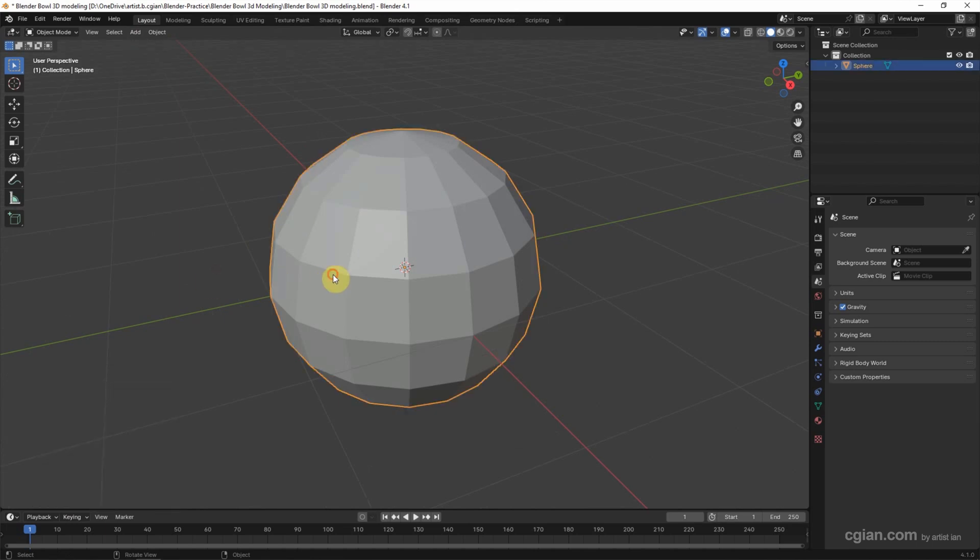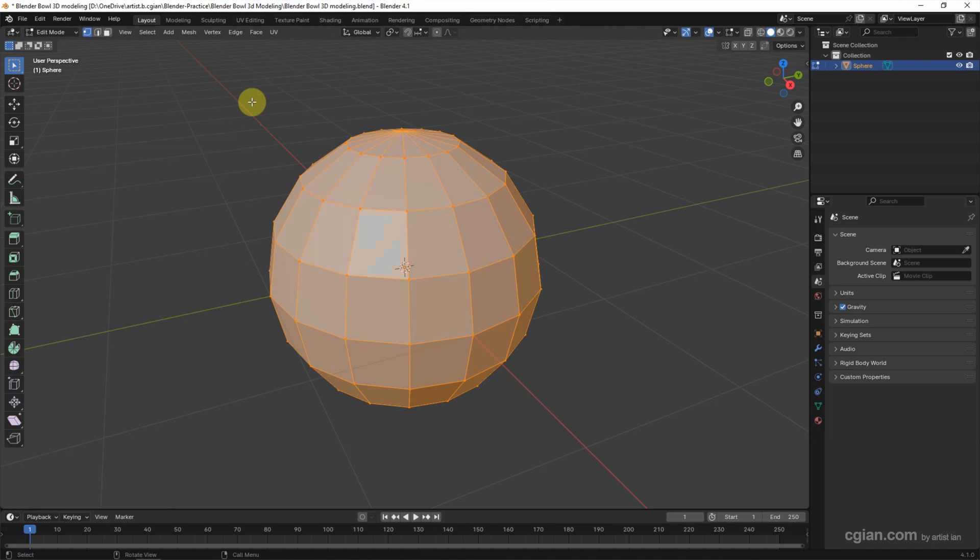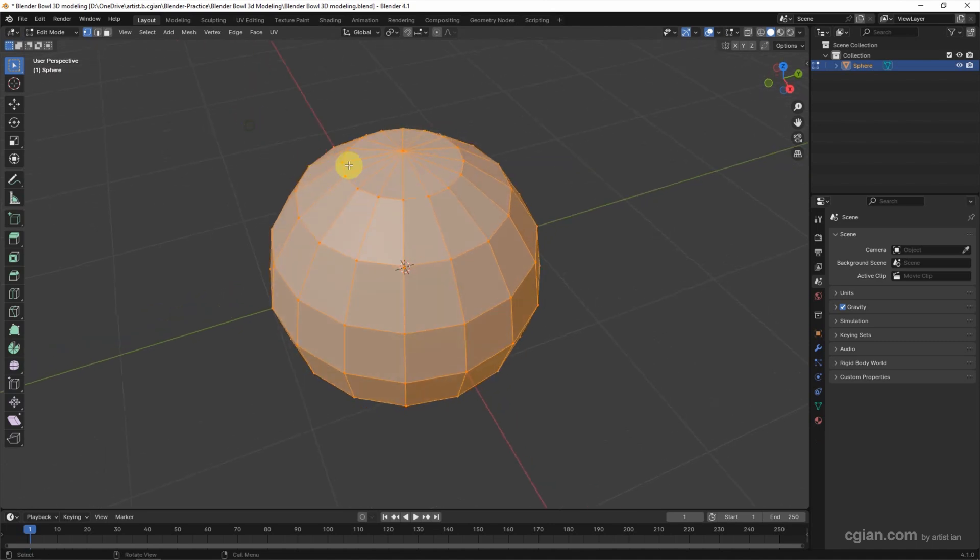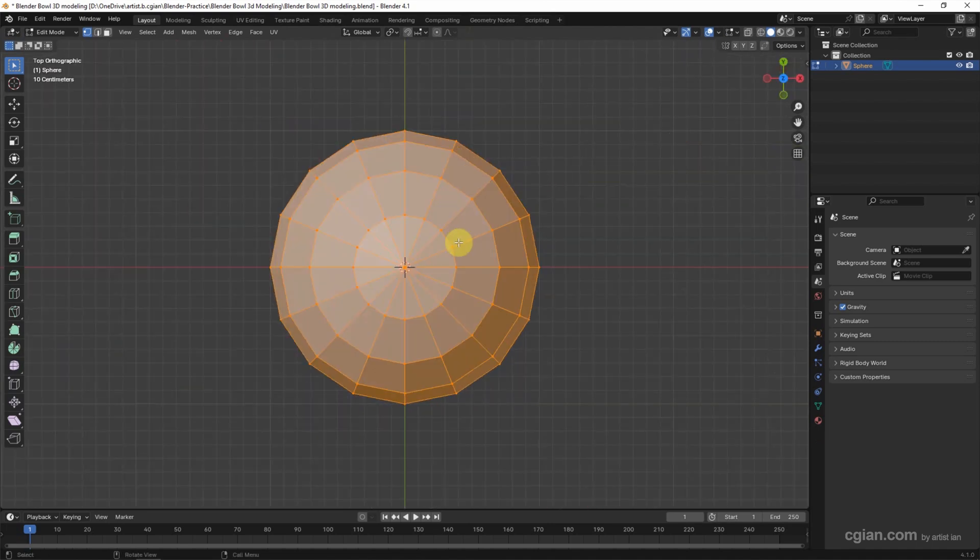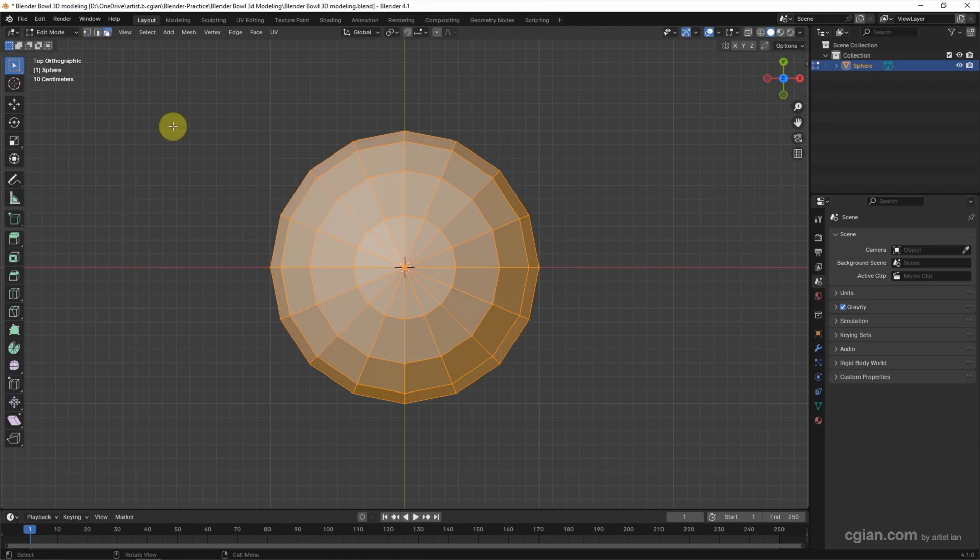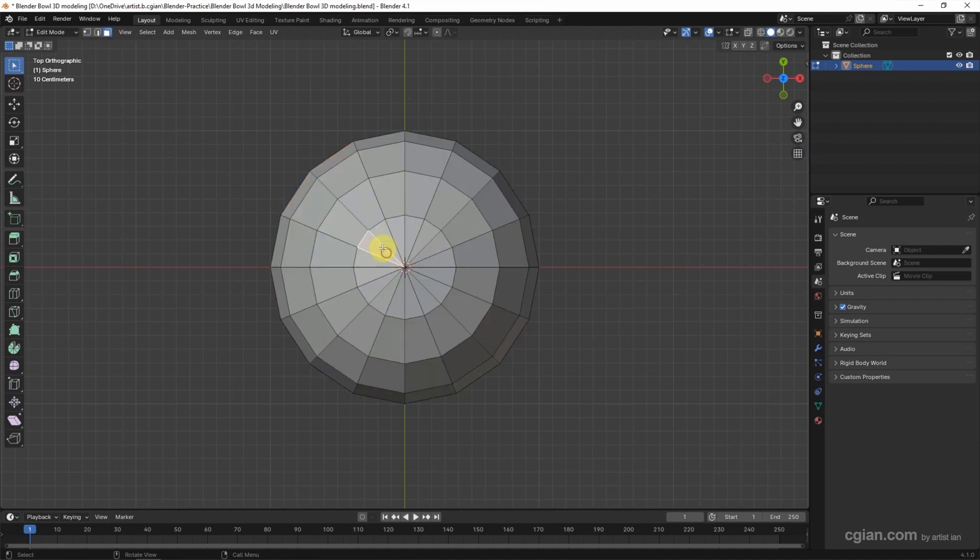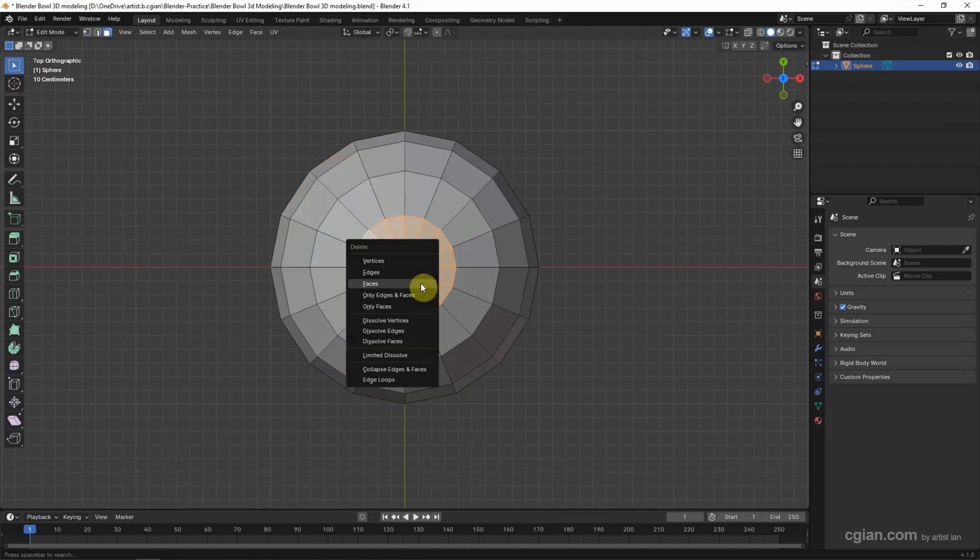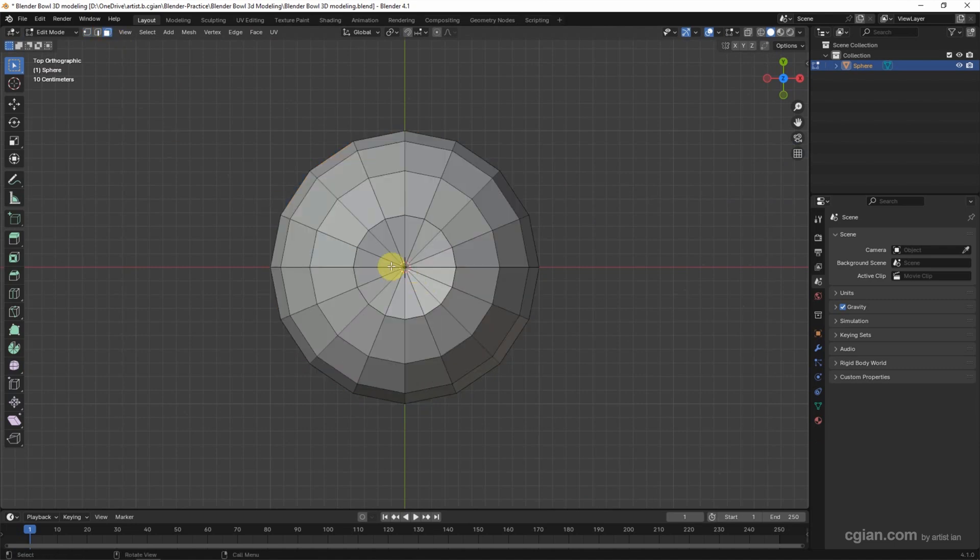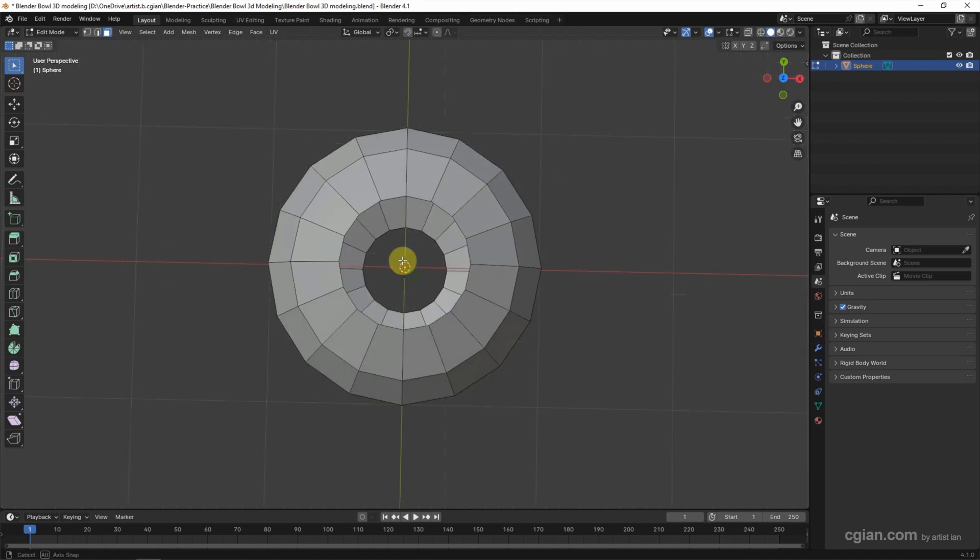And then we can select the sphere and go to Edit Mode. And because this is triangle face, we don't want it. We can go to face selection and delete the top and bottom triangle faces.